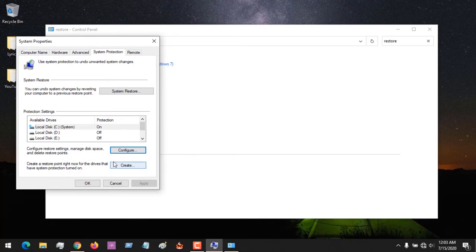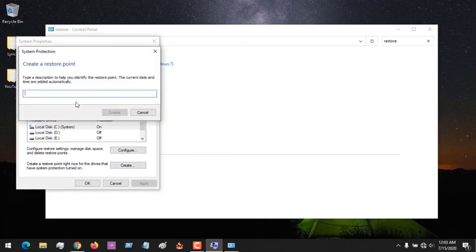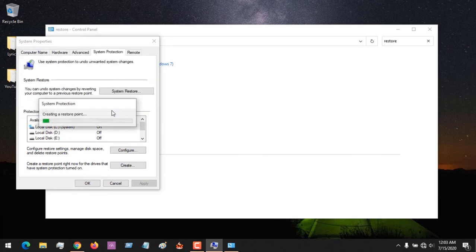Now if you want to create a restore point, all you have to do is click on Create here, then give the restore point a name — I'll give mine 'About Device'. Then click Create. You can see right now that it is creating the restore point.